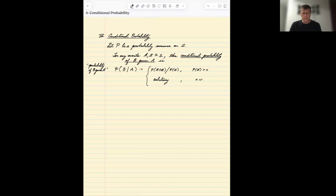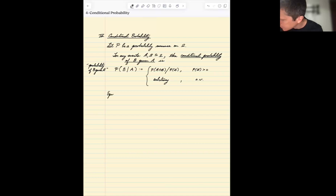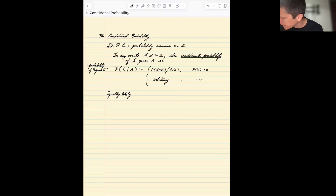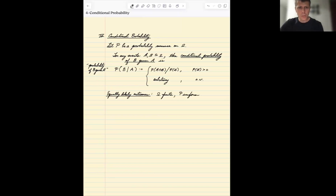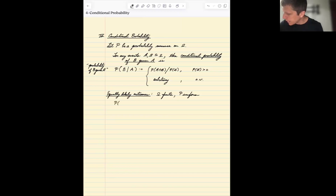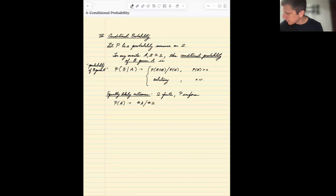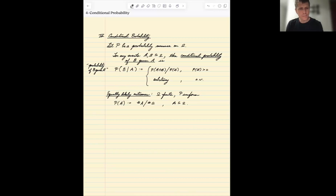Let's see how the definition plays out in the case of equally likely outcomes. Let's assume that omega is finite and P is the uniform distribution on omega. Then we already know that in this case, the probability of A is just the relative sizes of A to the sample space.